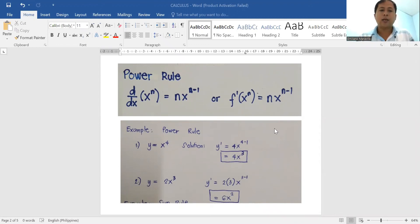Good morning class. Today I'm going to discuss the basic rules of differentiation.